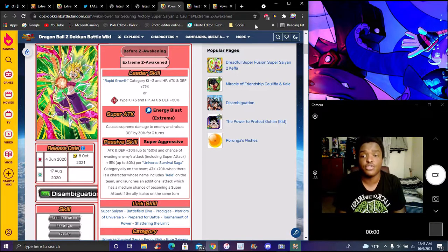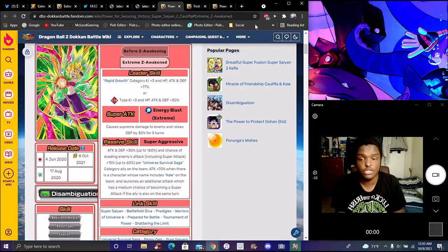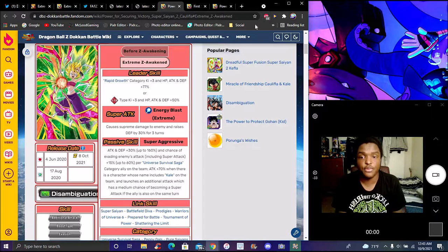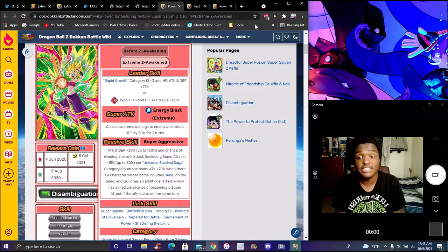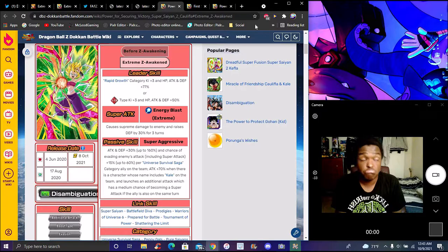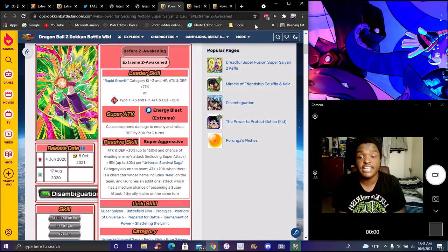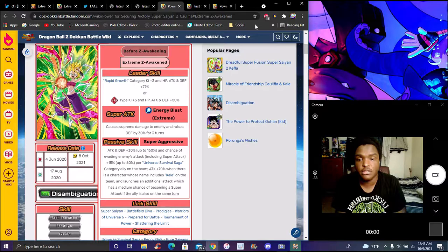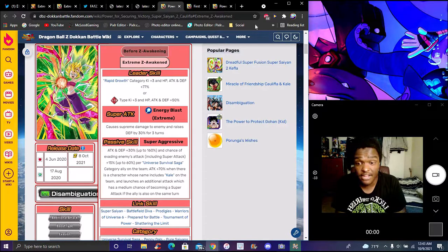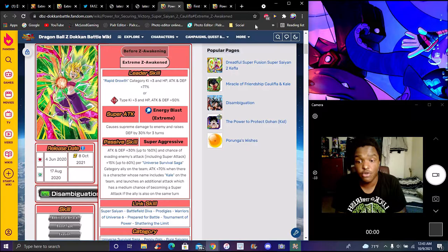So, I'm going to go for Caulifla first, of course. So she does Peppy Gals Growth. And actually, she does Peppy Gals Growth, Peppy Gals, Ki +3, everything up 77%, pretty solid. Or STR attacks, Ki +3, everything up 50%, not bad. Her super attack is straight damage and to enemy, and her defense up for by 30% for three turns, not bad. So she does attack defense plus 130%, up to 160, insane, or medium defense, of course getting attacks, both super attacks up to 60%.